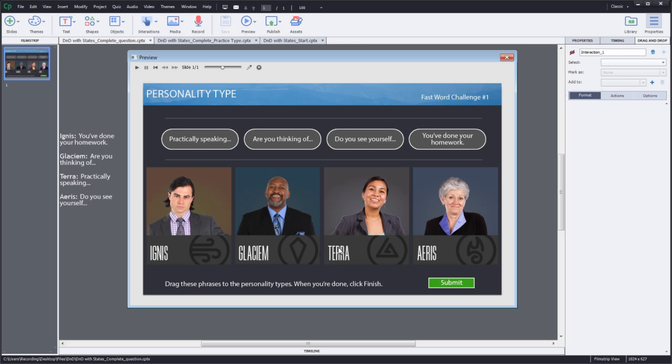With Adobe Captivate 9, you can now leverage multi-state object support for drag and drop interactions. You can easily customize the states for drag sources and drop targets based on learner interaction and provide feedback by altering the state of the drop targets to reflect whether an answer is correct or not.